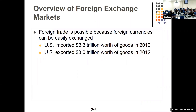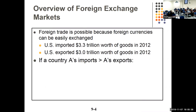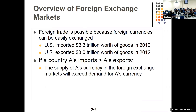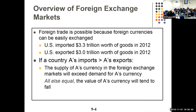From 2012 data: we imported $3.3 trillion and exported $3.0 trillion — the balance is wrong. If we import more than we export, the supply of our currency in the foreign exchange market exceeds the demand, and that depreciates our currency, which is not a good thing.